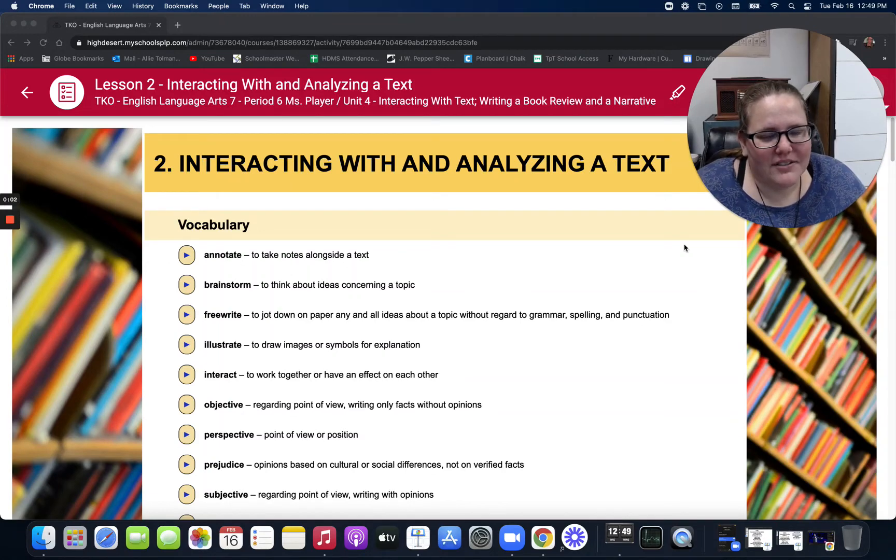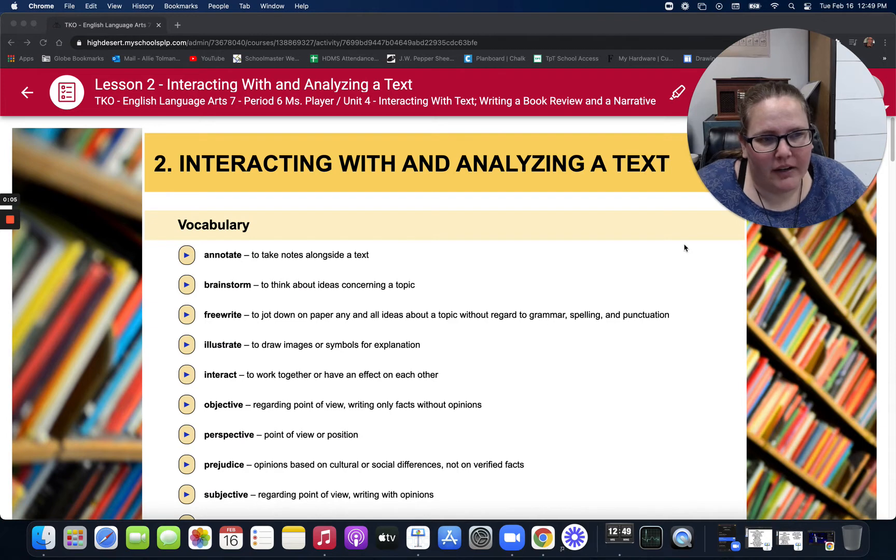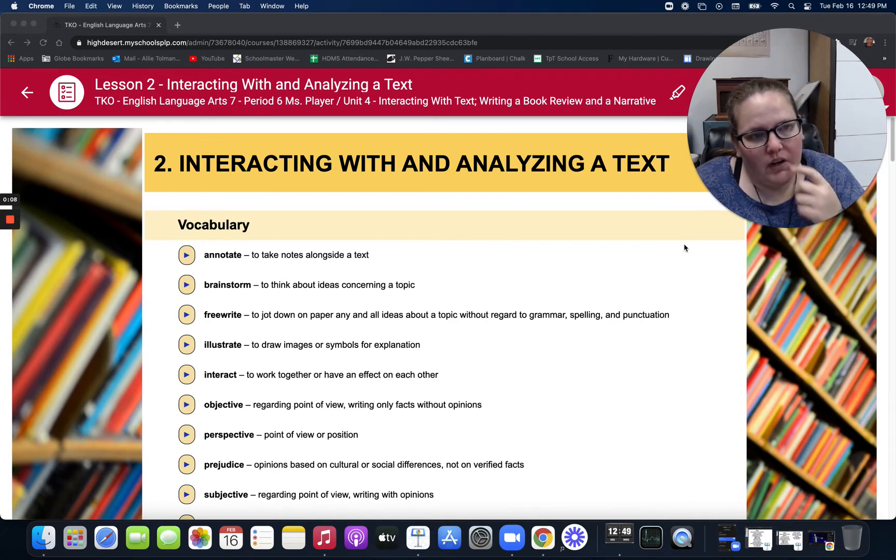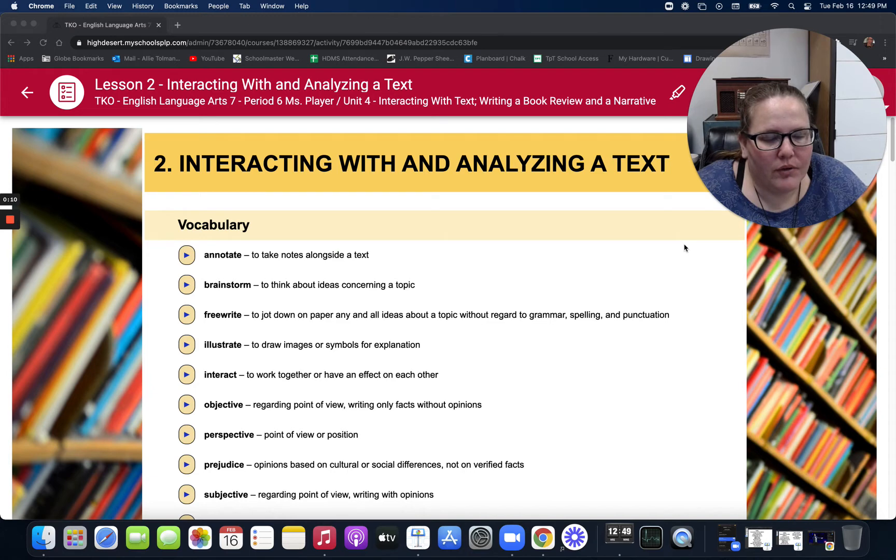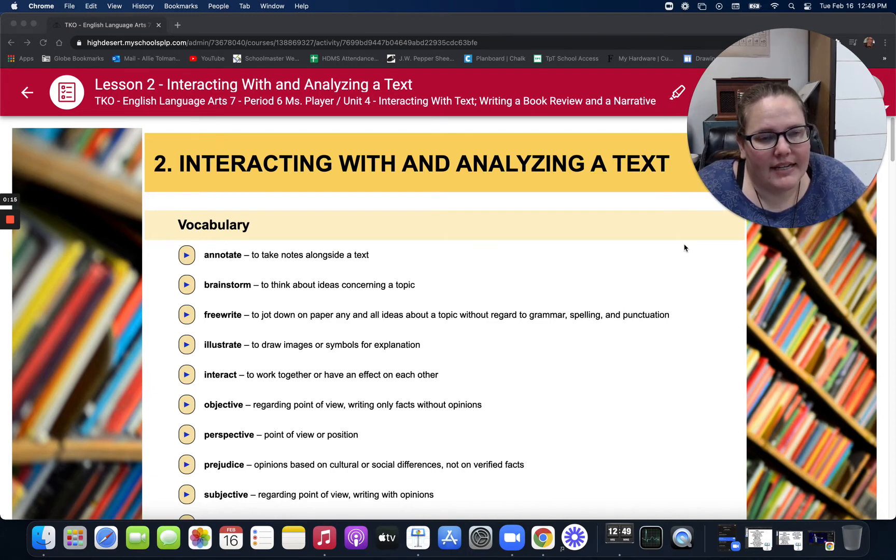Hello 7th grade ELA student. This is Ms. Tolman. I'm reading through Lessons for Ms. Player. We are in our Unit 4, Interacting with Text, Writing a Book Review and a Narrative. And we are in our Lesson 2, Interacting with and Analyzing a Text.